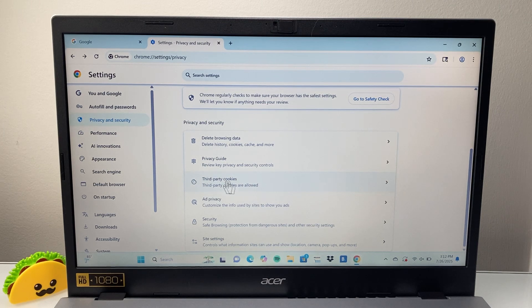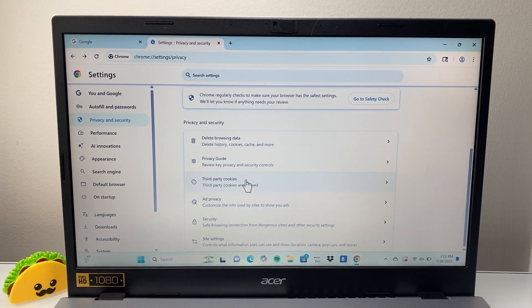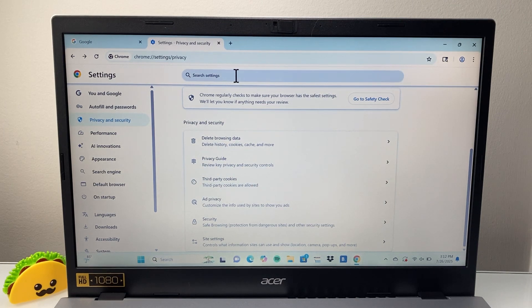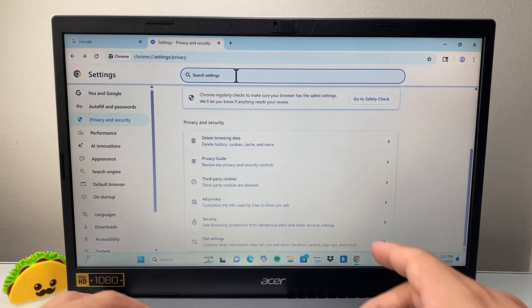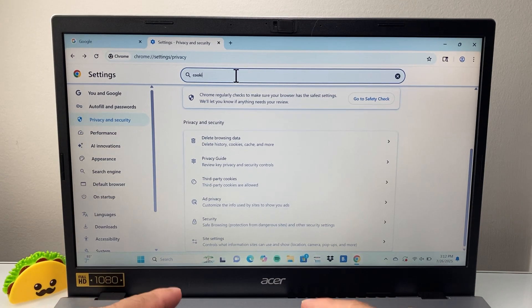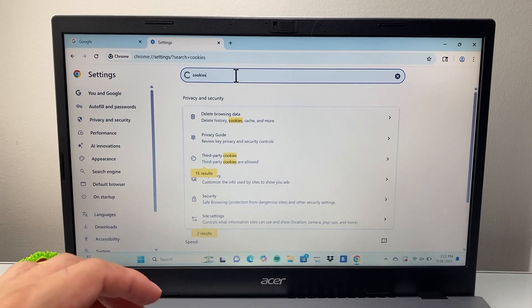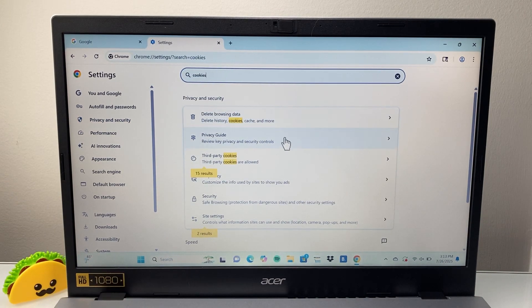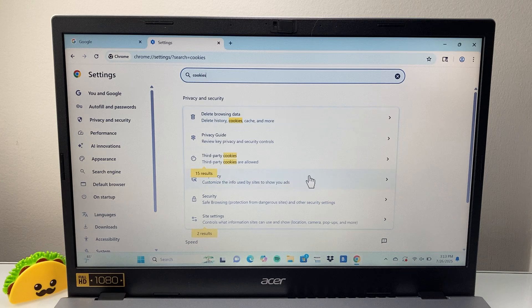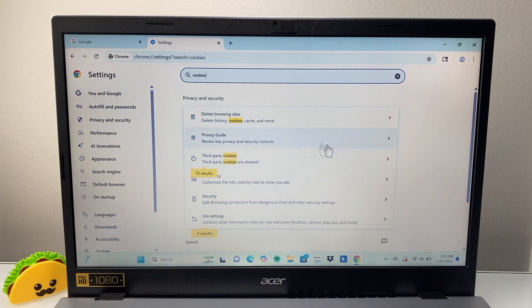Now if you don't see this cookies setting or it's in a different place, you can always search in the settings and search for cookies in the search bar and then look to see wherever it says cookies. And then you can go ahead and enable it from that setting as well.